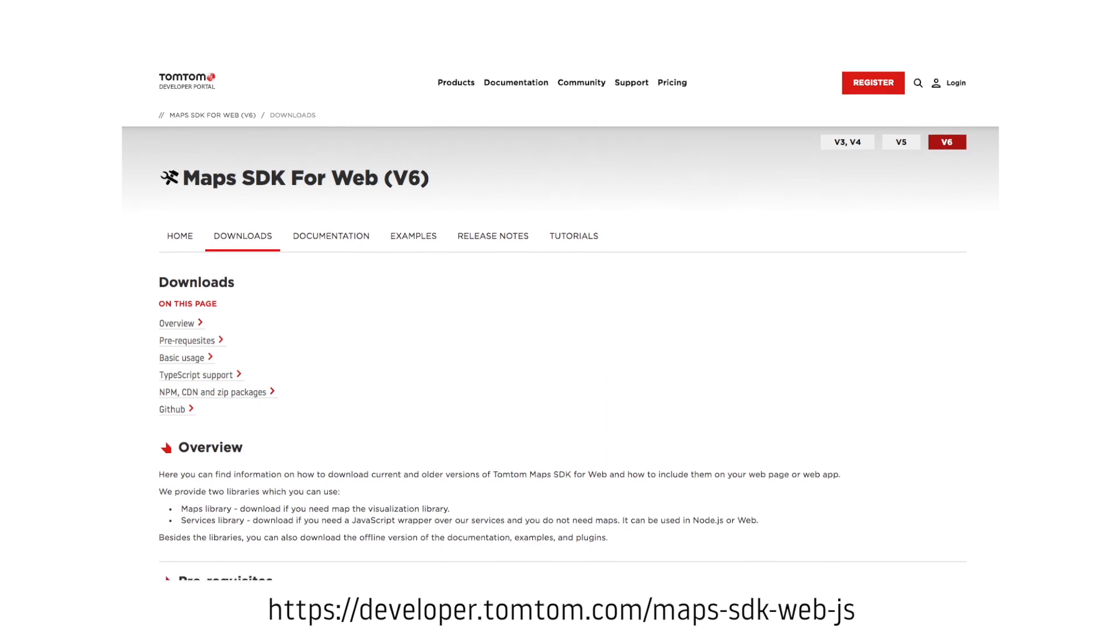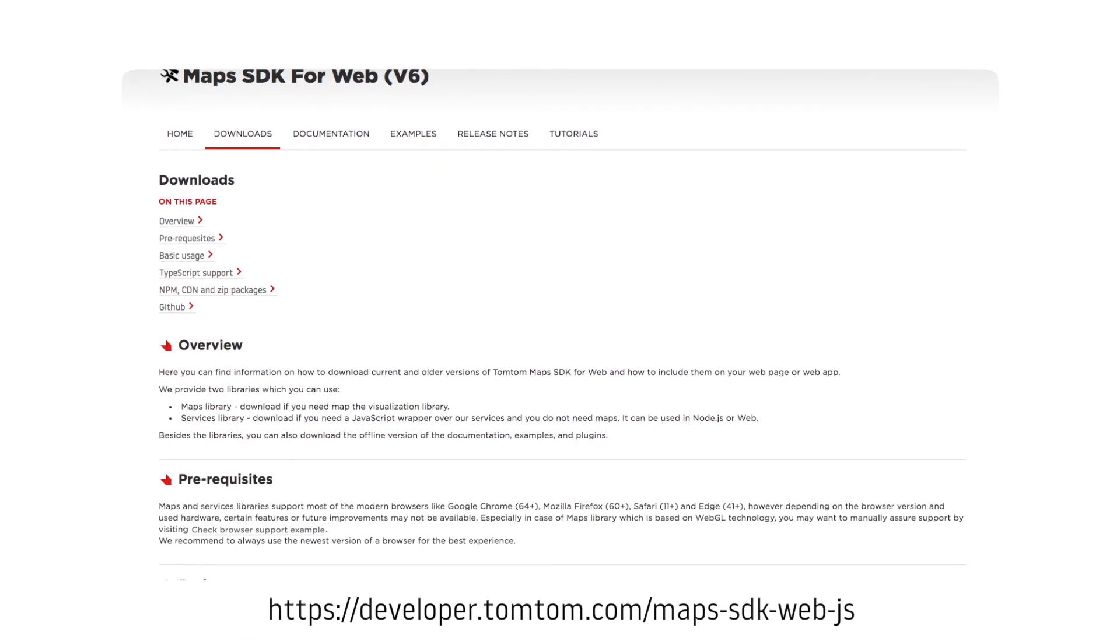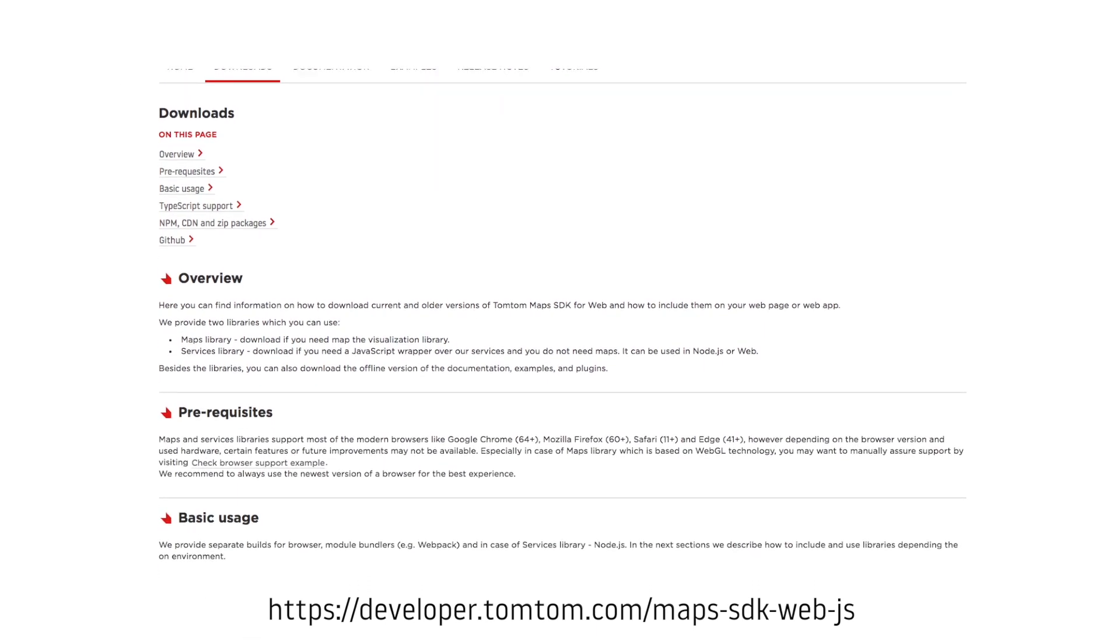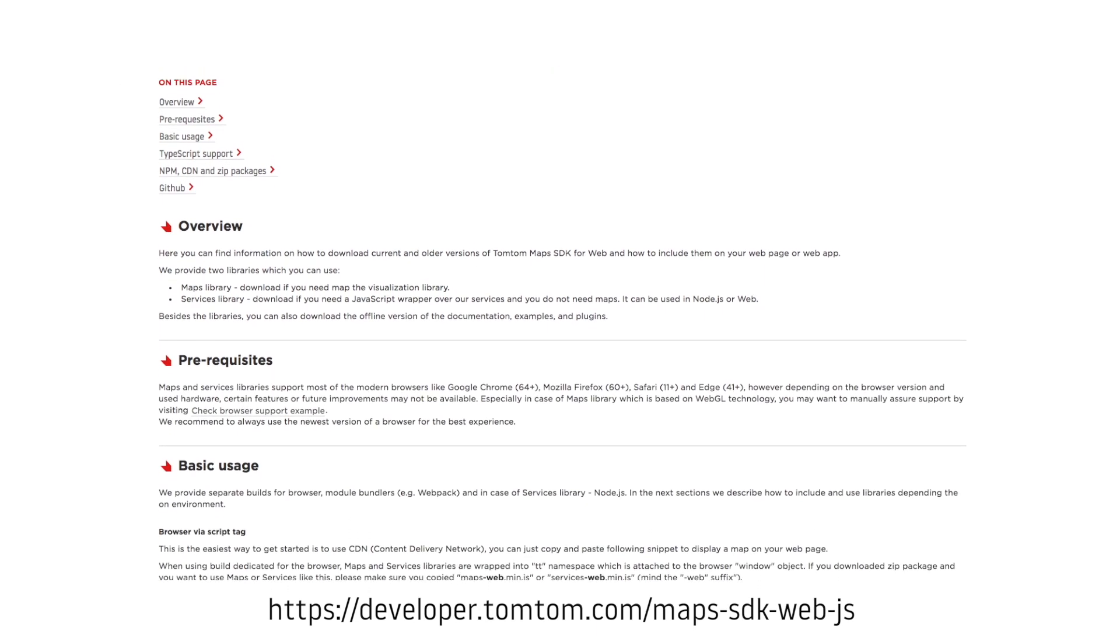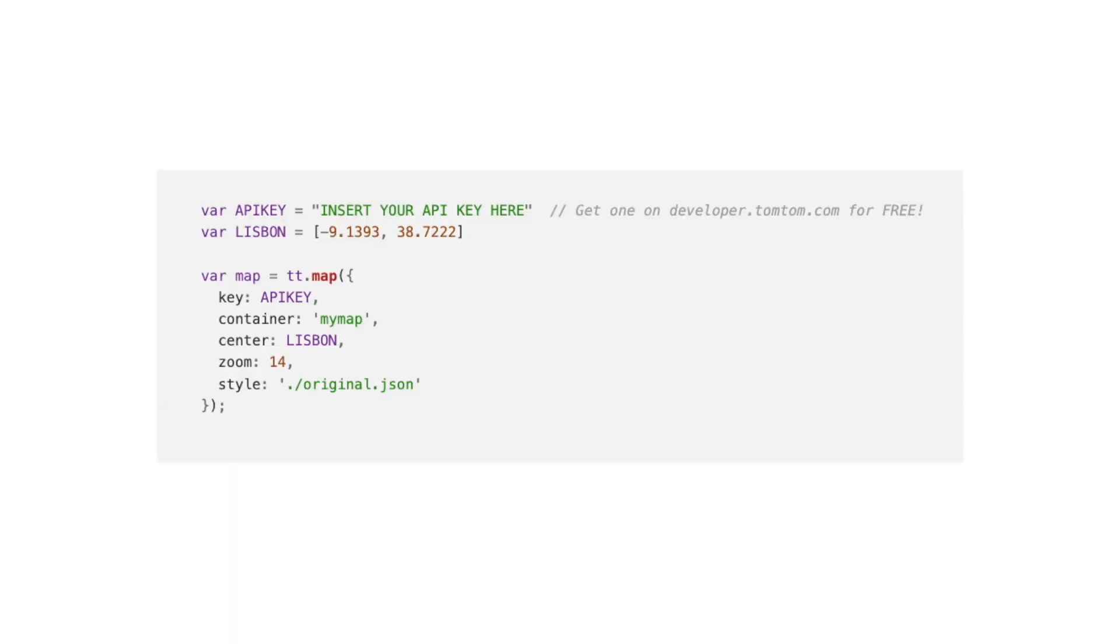Using the latest version of the SDK for web, which is version 6, we can display a map very easily with a couple of lines. Check our other videos for more details, but for now we can add the map to our web page using something like this.